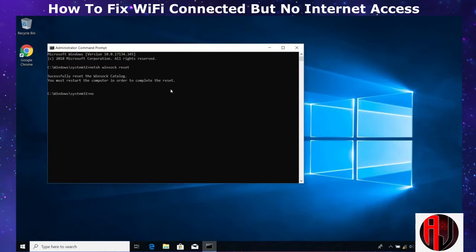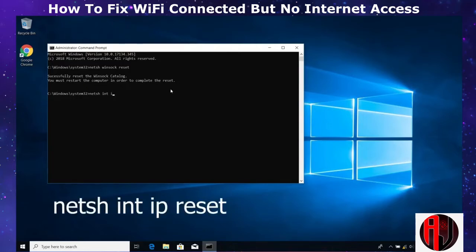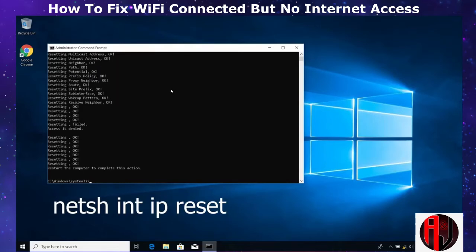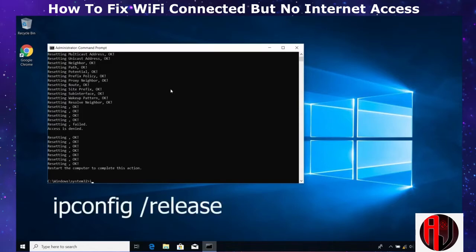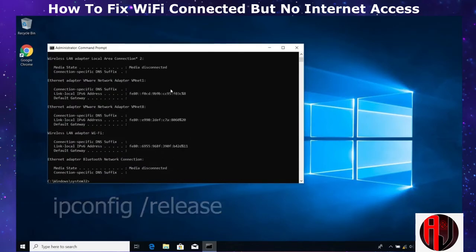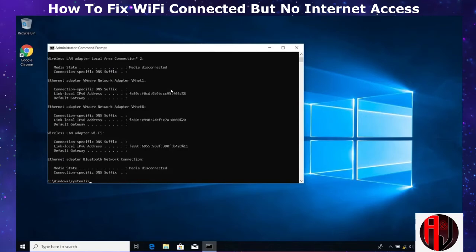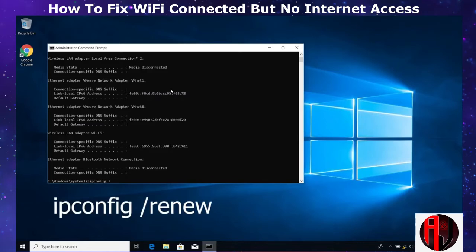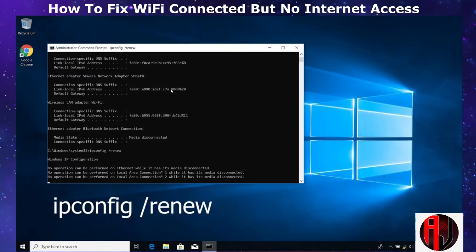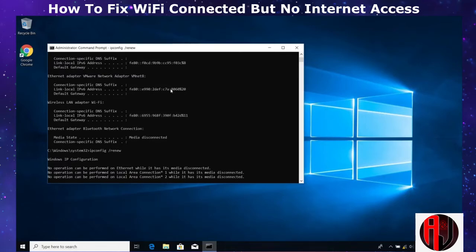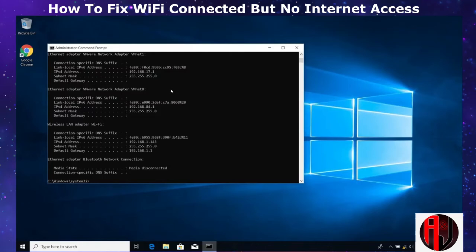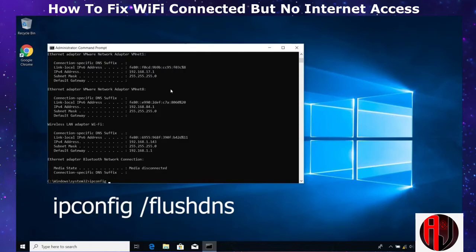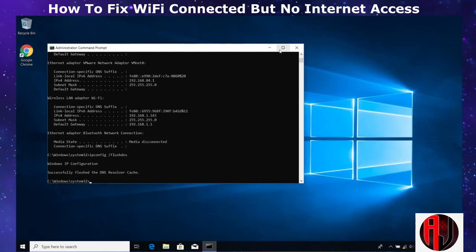Then type the command: netsh int ip reset, and hit Enter. Next, type: ipconfig /release and hit Enter. Then type: ipconfig /renew and hit Enter. Finally, type: ipconfig /flushdns and hit Enter. That should complete the reset process. Afterwards, restart your laptop.